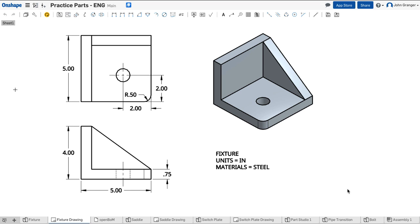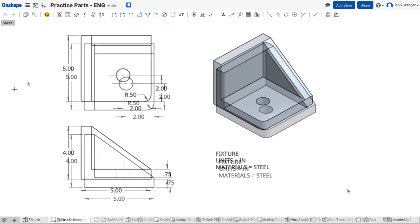I'm going to be drawing this object, and I'm going to start a new document to hold this particular Part Studio. I can see that this fixture is in inches, so I'll start a new document and make sure to set its units to English measurement.